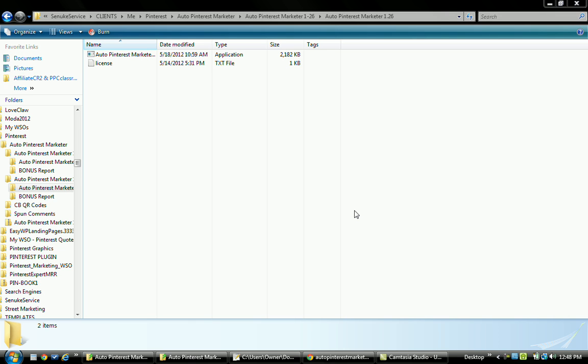Okay guys, I just wanted to come back with an update on the Auto Pinterest Marketer Software review. Virtus is on top of things and he has actually issued an update to the software that addresses some of the things that I mentioned in my previous review, such as time delays and things like that.